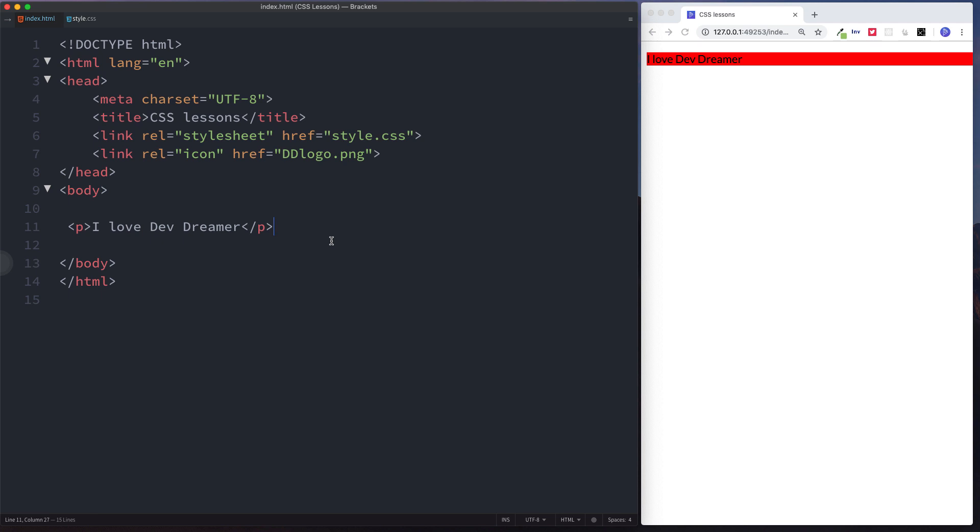Hey there guys, it's Amit and welcome back to Dev Dreamer. In this lesson we're taking a look at CSS margin. In the last lesson we looked at CSS padding and we saw that padding relates to the space inside of our element, so it was the space from the edge of our element to the outside.